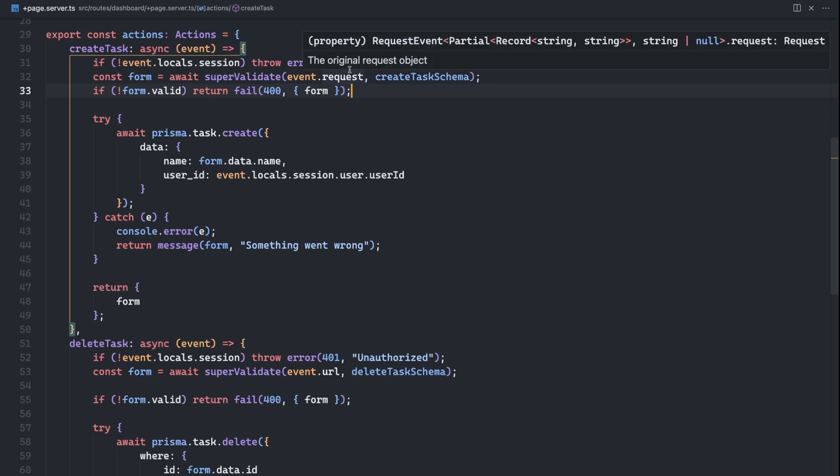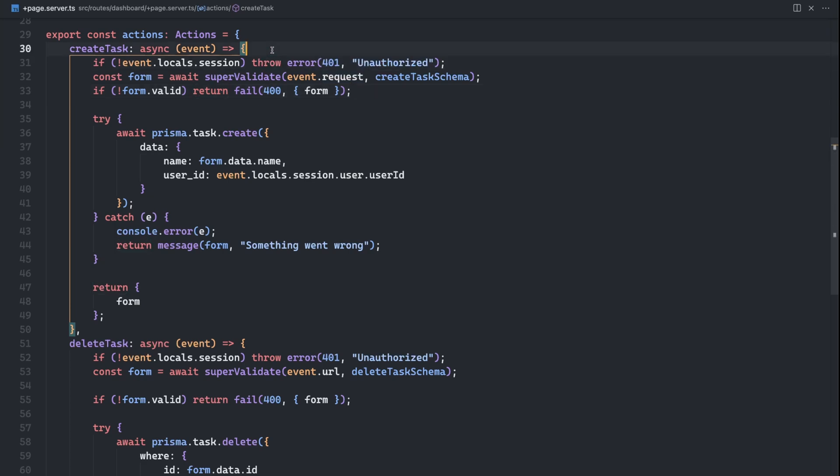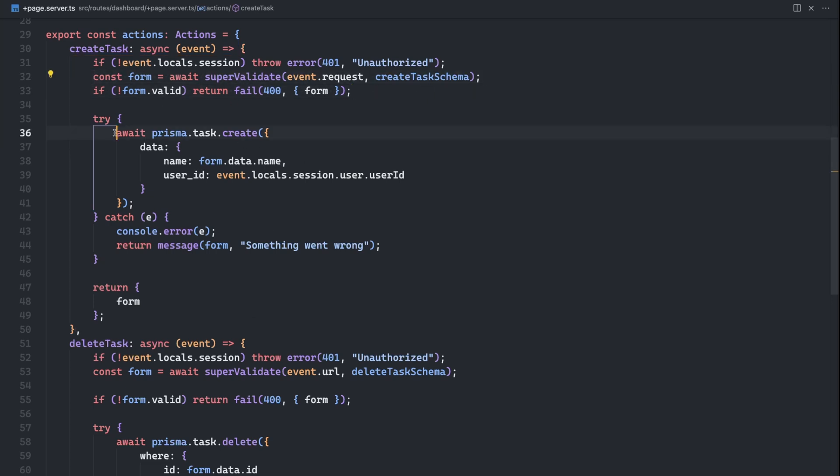Now, something to think about is where would this rate limiter best be placed. It doesn't make much sense to place it before we validate the session. Nor does it make much sense to place it before we validate the data. What we really want to limit is our most expensive operation or the most detrimental should it be abused. And that is our database interactions here, creating and deleting the task. So we want to place our rate limiter after we validate the form and session, but before we actually add the task.